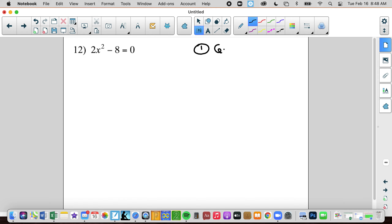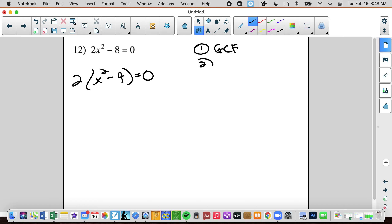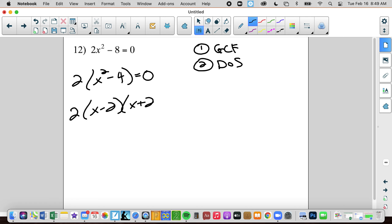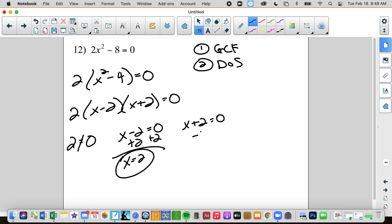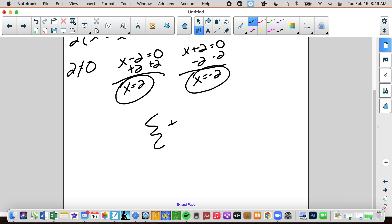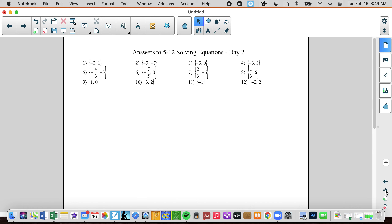Number 12. Greatest common factor — yes, there's a 2, giving x² − 4 = 0. Is it the difference of squares? Yes it is. So this becomes (x + 2)(x − 2) = 0. Set each one equal to 0: add 2 or subtract 2. Solutions are positive 2 and negative 2.